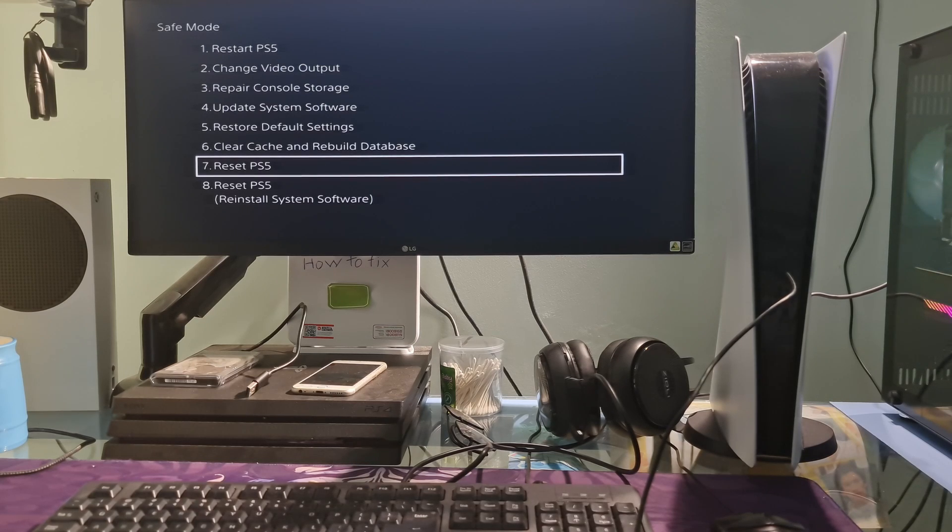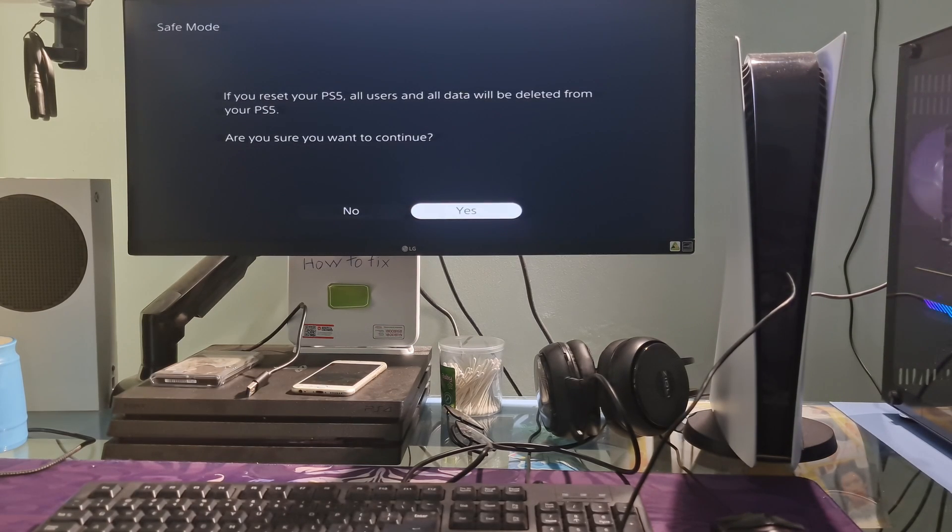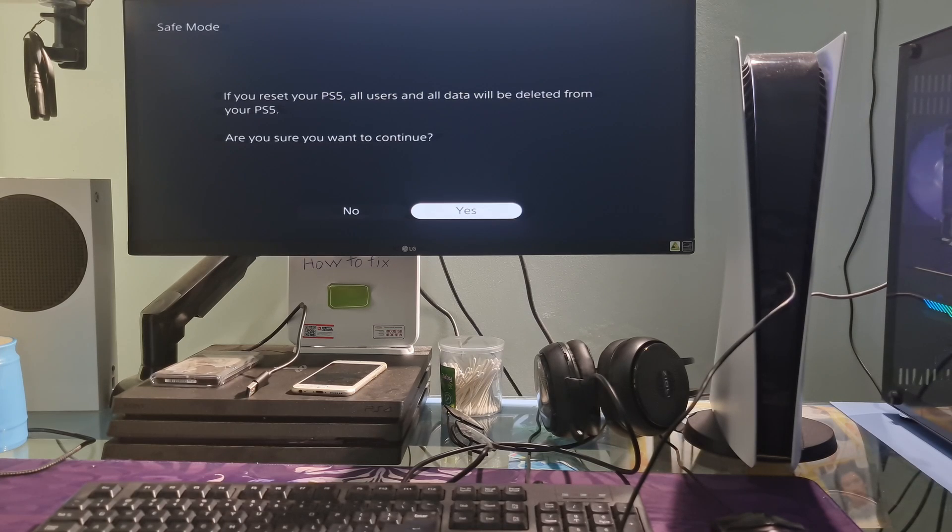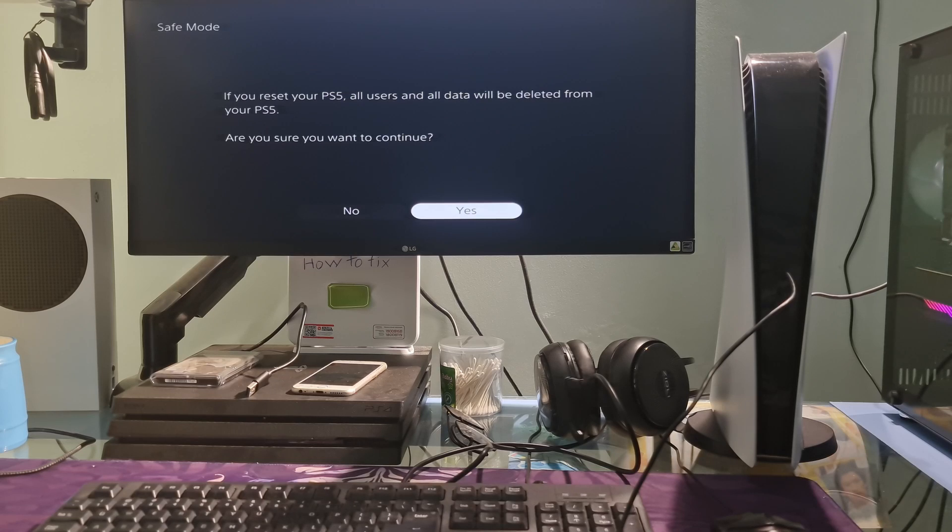A power outage will interrupt this process midway and may cause data loss. Especially if the system files are damaged, it will seriously affect the PS5, such as losing power while the operating system is updating.